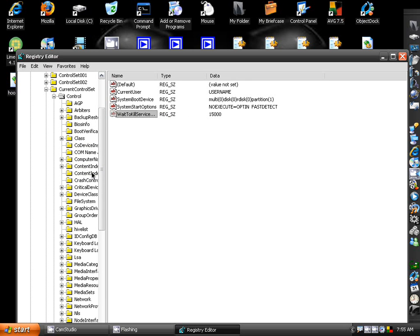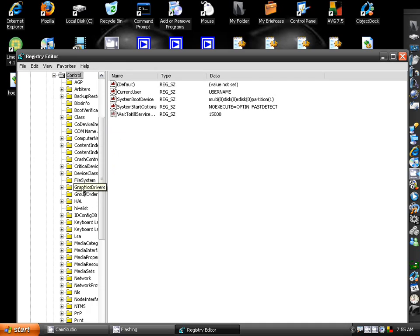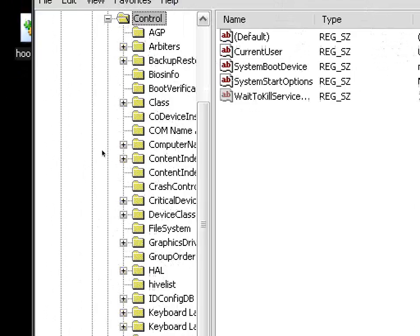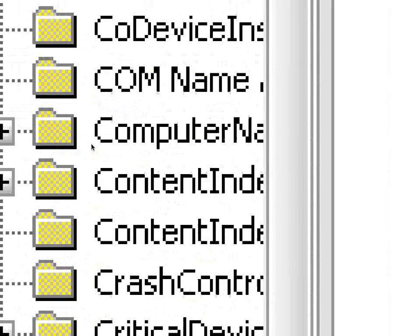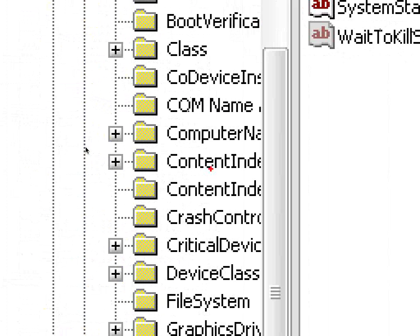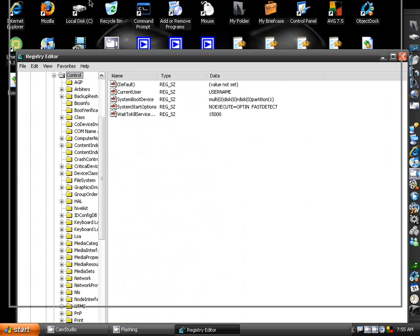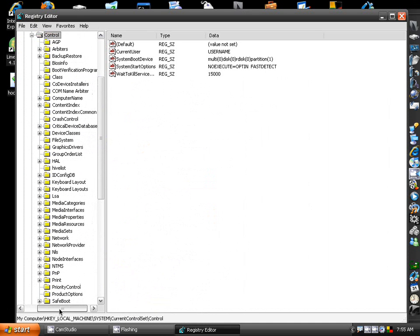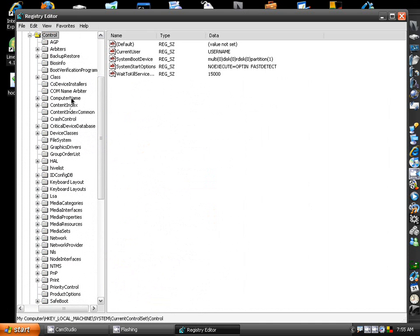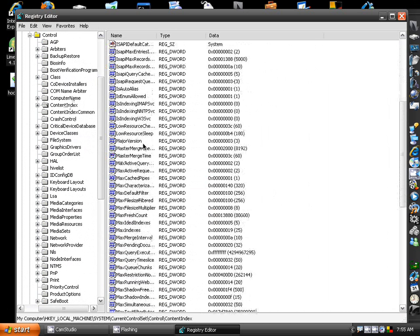And then now that you're on Control, go down to where it says right here, Content Index. Right here, Content Index. Not Content Index Common, Content Index. Click it, you get this whole list right here. This is still under Control. Scroll all the way down to where it says Start Up Delay.